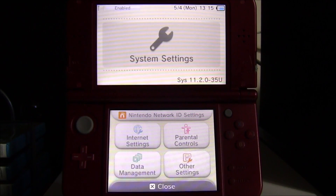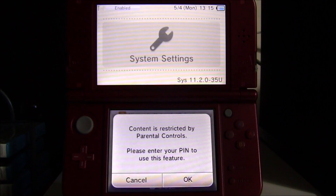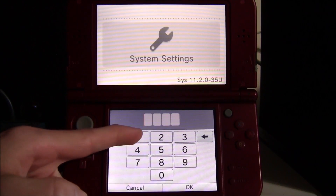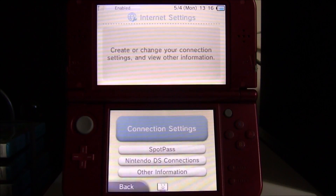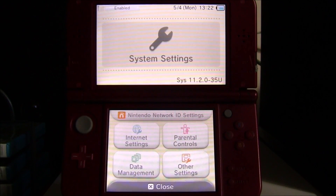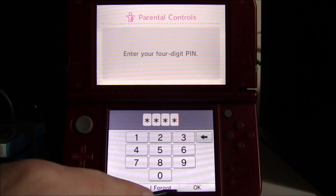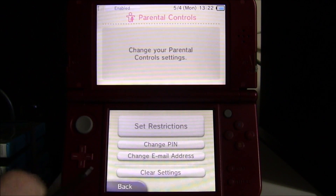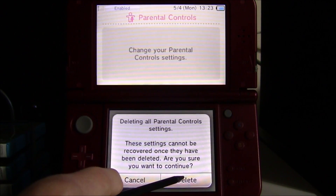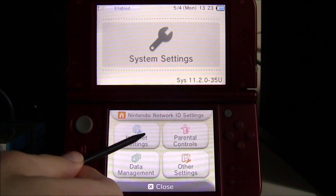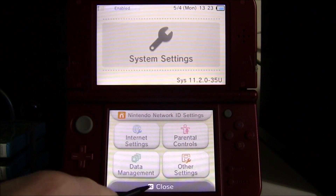One last thing to show you: going into internet settings, my internet has been reset to the password from when I made the NAND backup, and parental controls are now enabled. If this happens to you, hit OK, enter pin '1111', and it will let you in to set up your internet connection. Then open Parental Controls, enter '1111' again, and choose 'Clear Settings' to remove the parental controls.